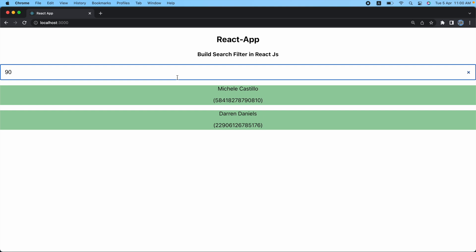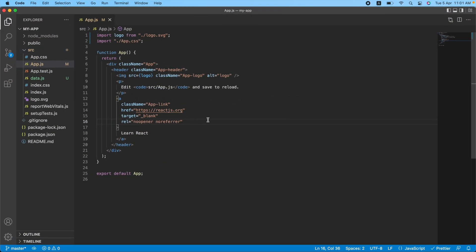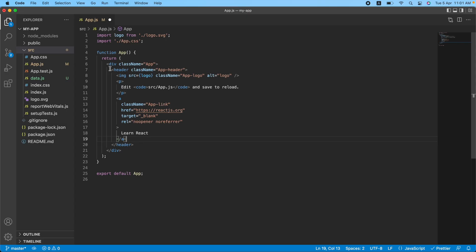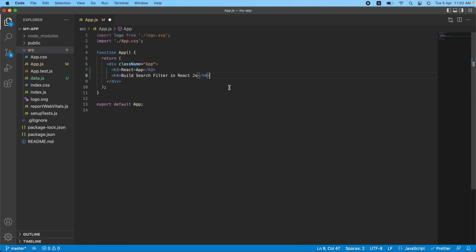A real-time example: consider you have a list of restaurants and want to filter by timing, food availability, or rating — you can use this filter approach. Let's jump to VS Code and implement it. I already have a sample project; let me remove the boilerplate code and write my headings.